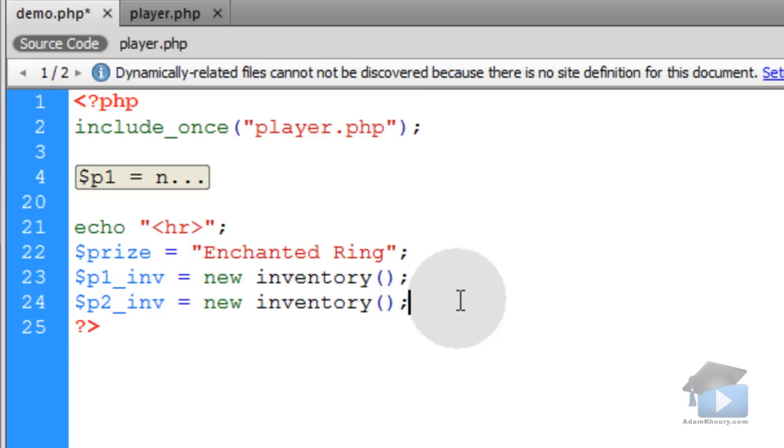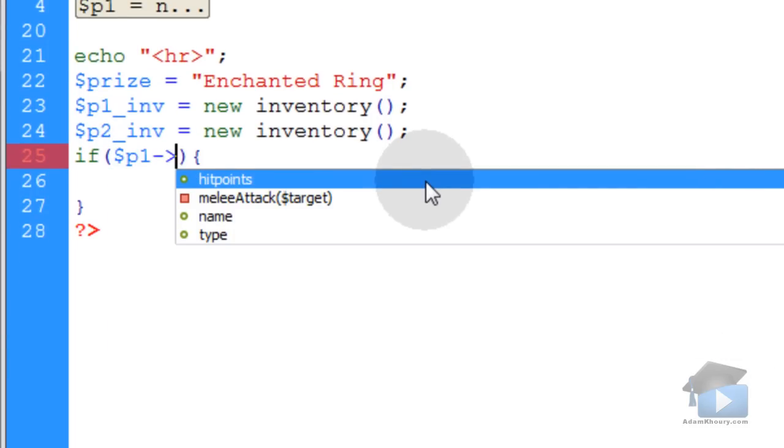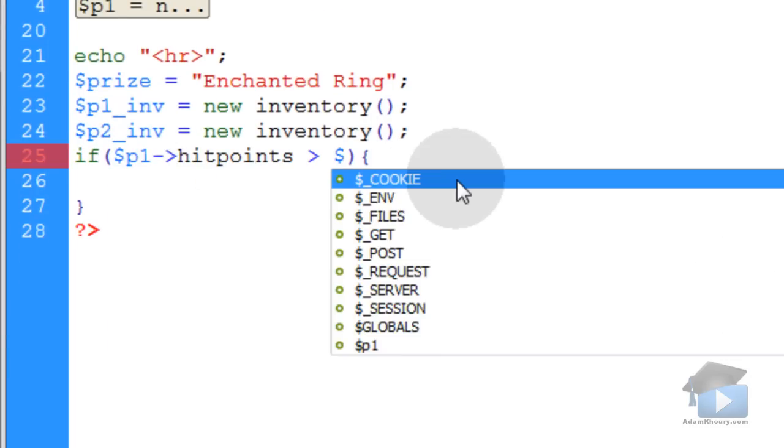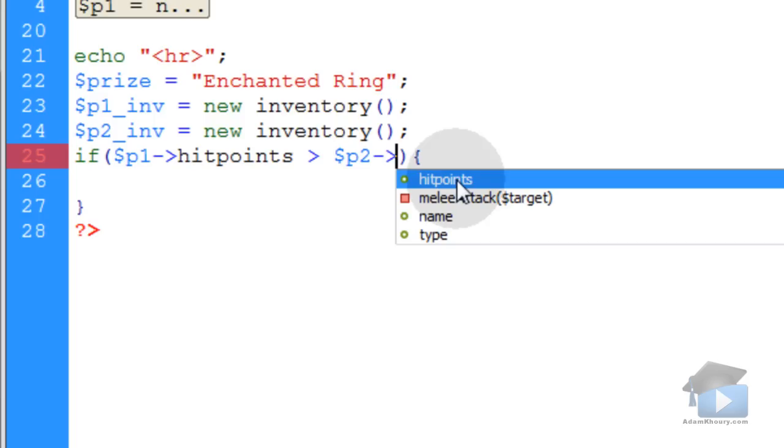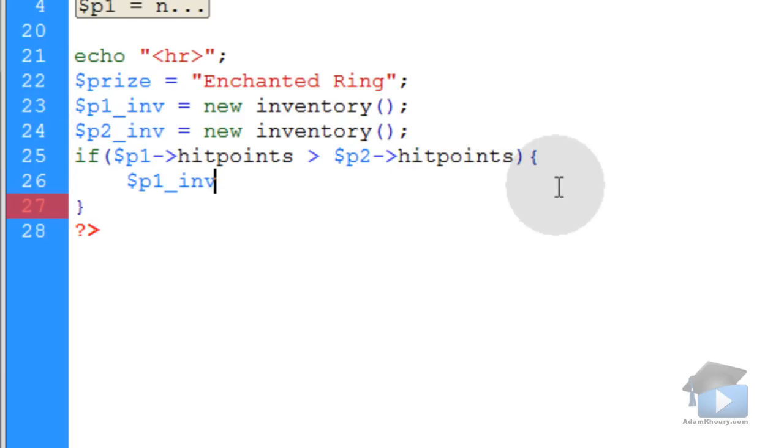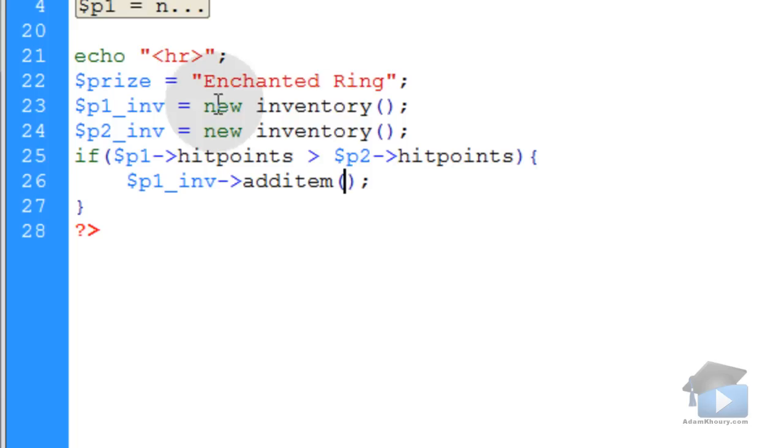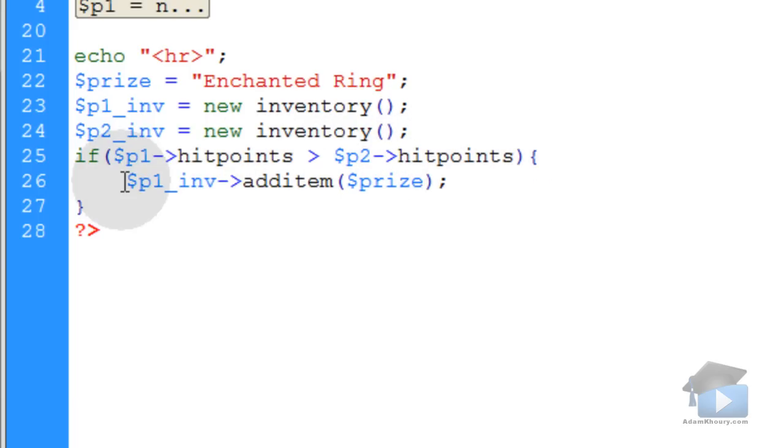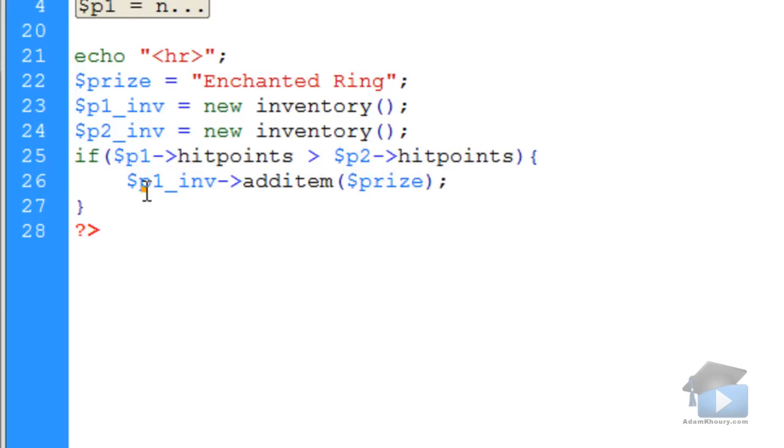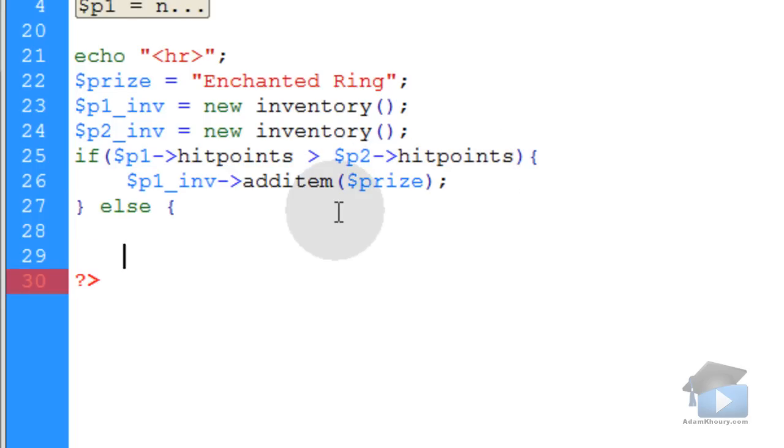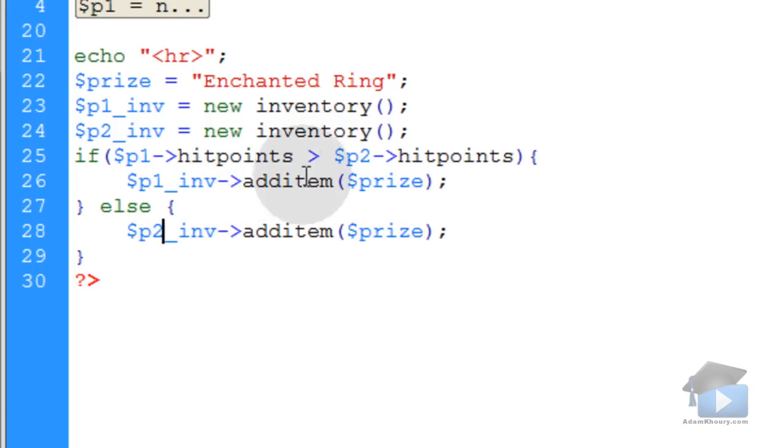We want an if condition to see if the first player won the fight. We say if p1 hit points is greater than player 2's hit points, then we're going to grab this player 1 inventory object reference and run its addItem method. The argument is prize, the enchanted ring. If Brutus' hit points are greater than Mysterio's hit points after the melee battle, then Brutus will get an inventory item added. You can just highlight that line and say else. Inside your else condition, you can say player 2 inventory addItem of the enchanted ring, which would be adding it to Mysterio's inventory.